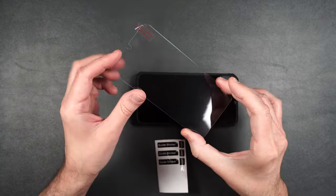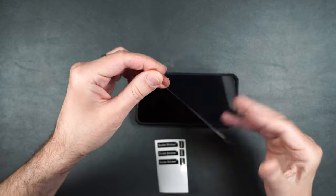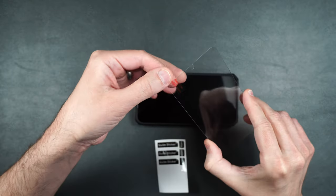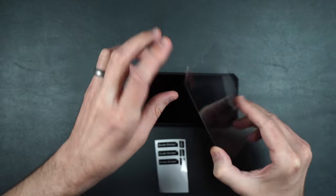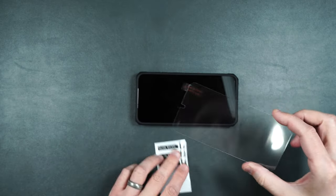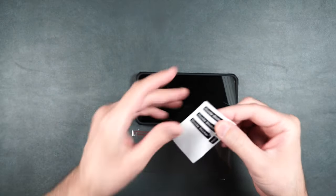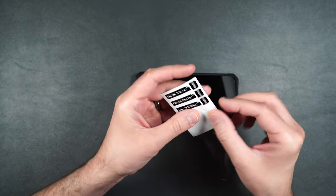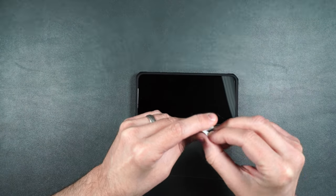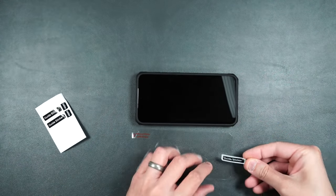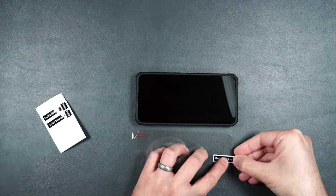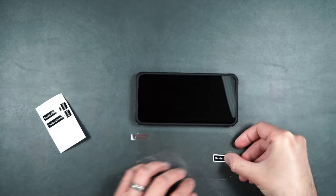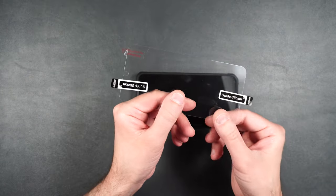Then take your tempered glass screen protector. Make sure that the little tab here is on the underside of the screen because we're going to peel that off in just a second. But put that down and then get your guide stickers. We're going to put one guide sticker on each side of the screen so we can put it down into place a lot easier. So it should look just like this.